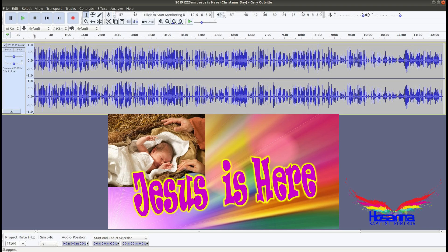The Micah passage spells it out so clearly. Let's read this one together. But you, Bethlehem Ephrathah, though you are small among the clans of Judah, out of you will come for me one who will be ruler of Israel, whose origins are from ancient times. So he's not one who's just been born. It says about where he comes from. Long time ago.